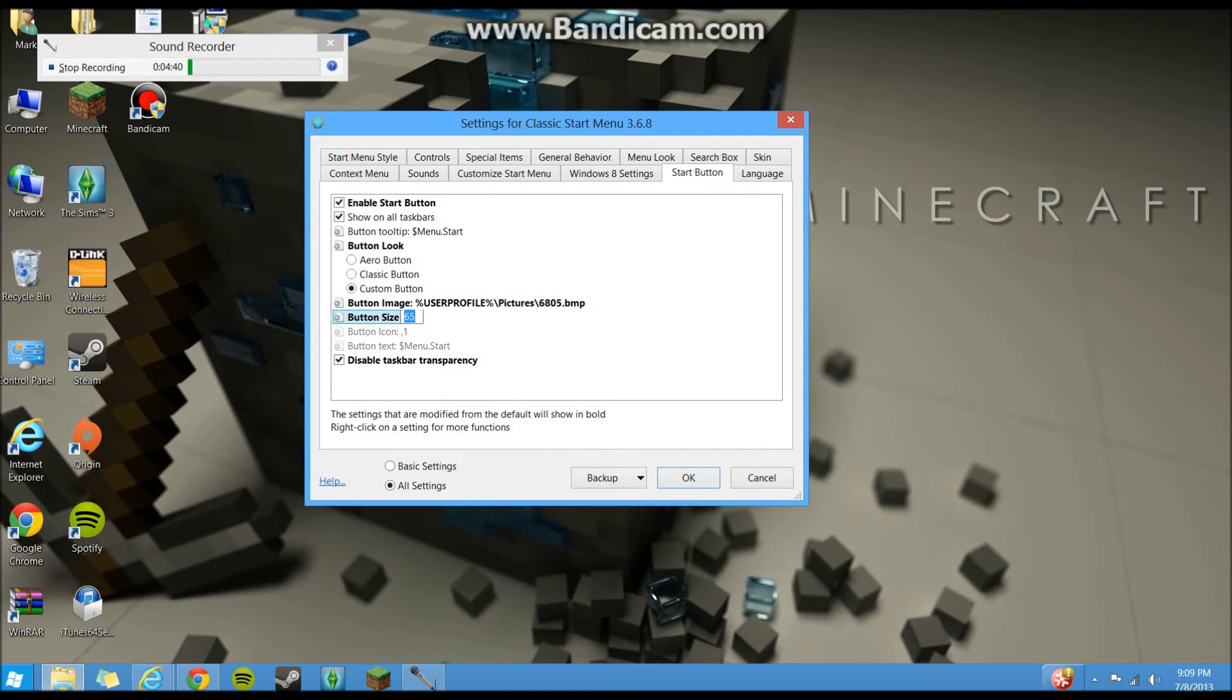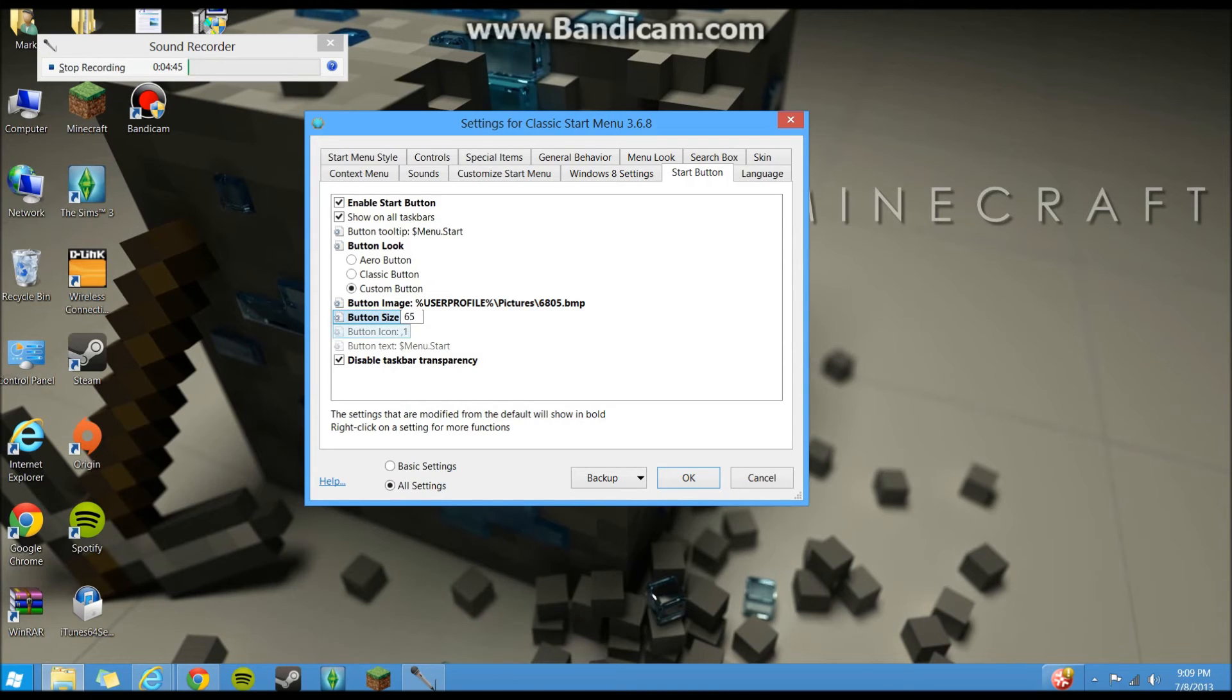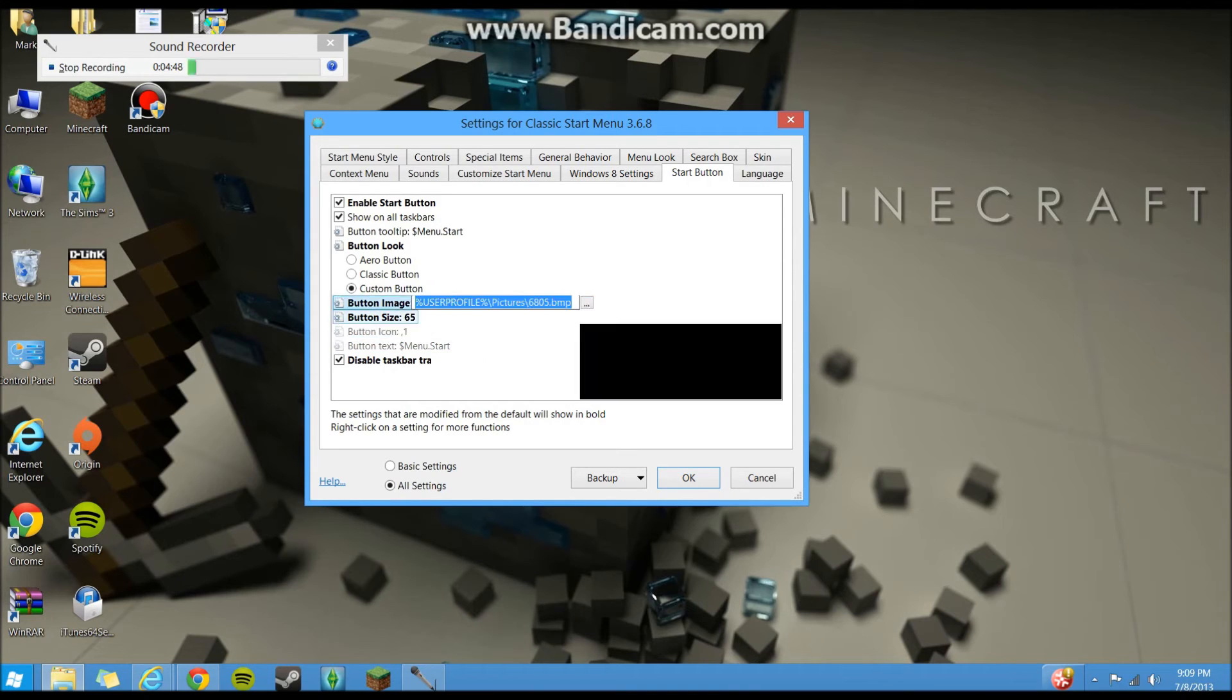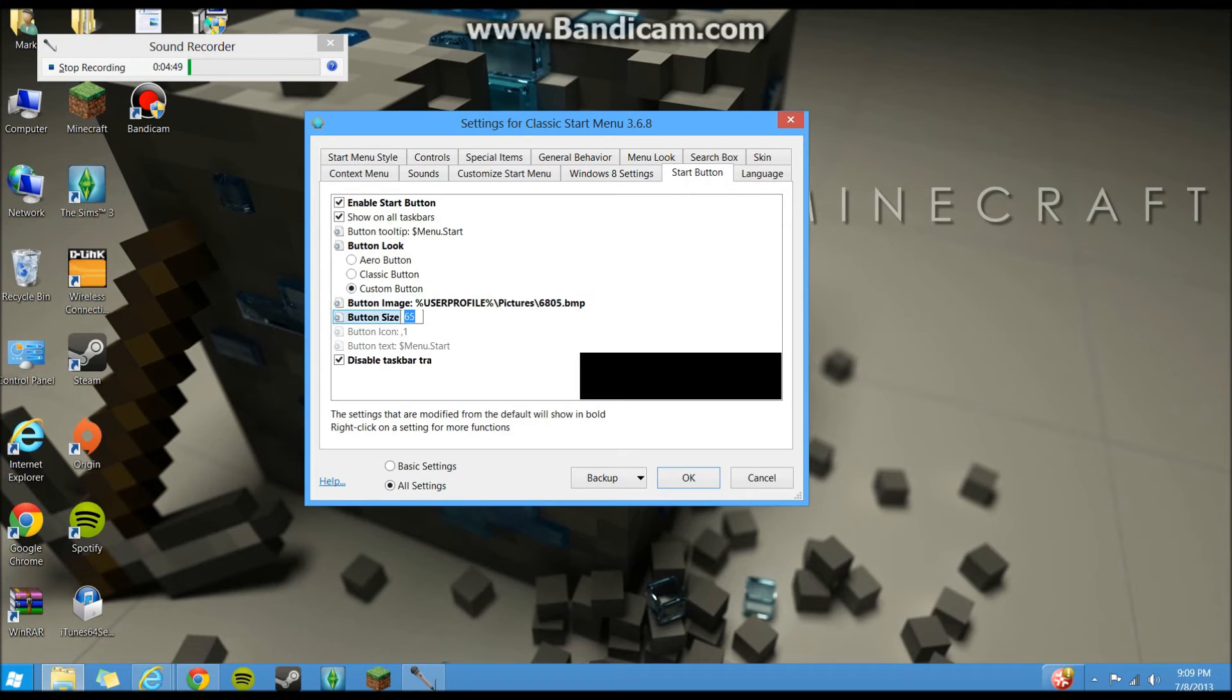And yeah, to get the button the right size, you got to kind of tweak around with this. I find 65 is the right size for most different sized start buttons, and you don't have to worry about button icon stuff.